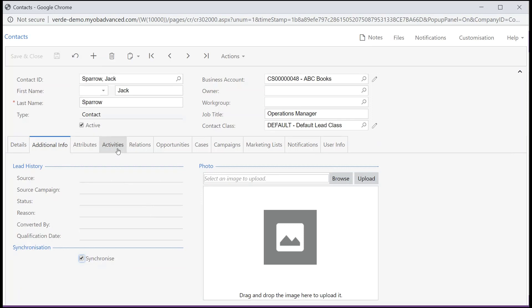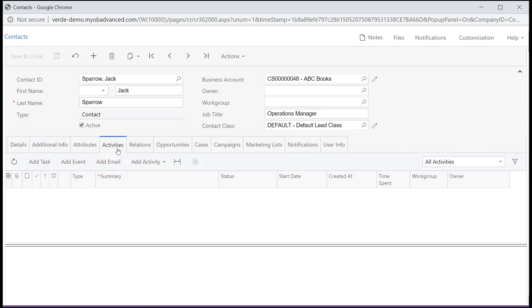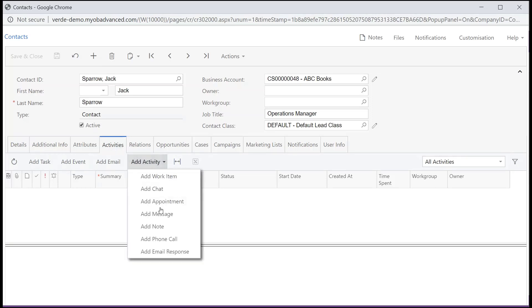The Activities tab has a table with the list of activities associated with the contact. On this tab, you can associate particular tasks, events and other activities with the contact.